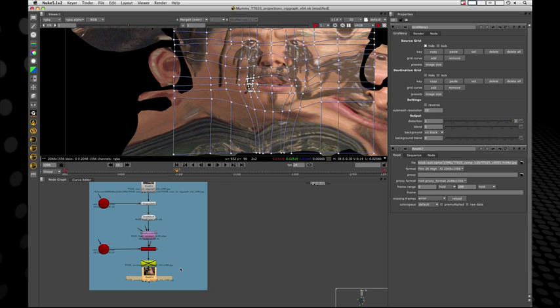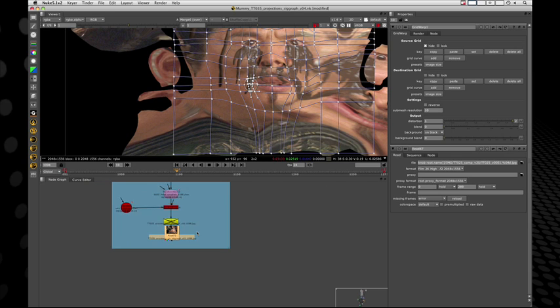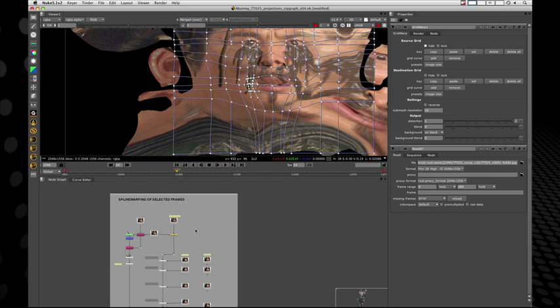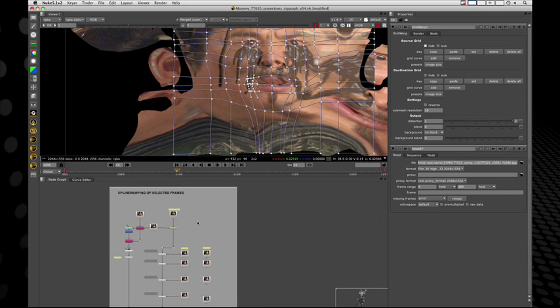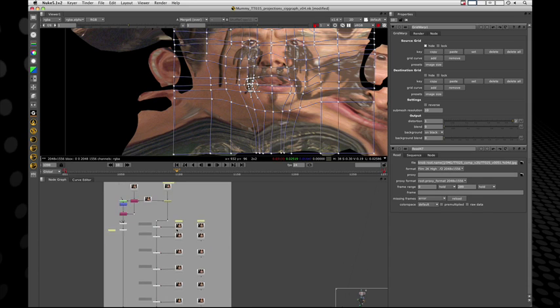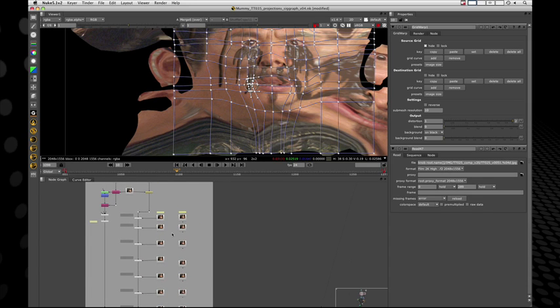I would do the exact same thing for this shot where I would grab the footage, run it through the projection, and get his unpelted, unwrapped face. The next thing was looking through the shot — in the shot you can see that he has multiple expressions and he had dialogue. So just projecting one frame wasn't going to work.